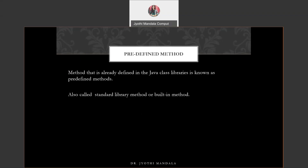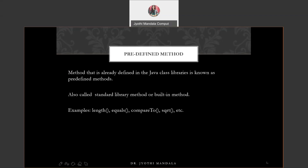Such methods are called standard library methods, built-in methods, or predefined methods. Examples like length, equals, and compareTo — we have already used these three methods in our last lecture. These are used to work with our string handling functions. And sqrt is used to perform mathematical operations. Whenever you want to use any predefined method, these methods are available in the Java class libraries, so we need to import some related packages.